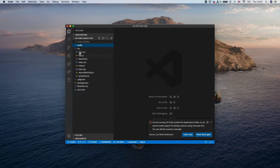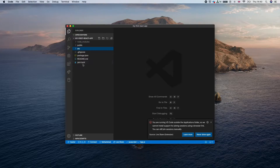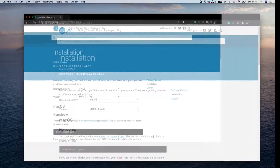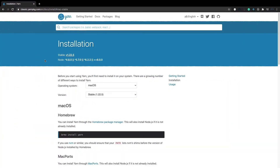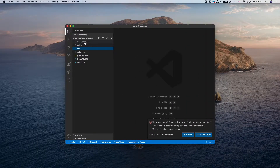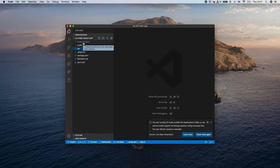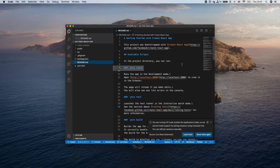Let's start at the bottom with yarn.lock. When creating a React app, it installs some packages, and to manage these packages it uses the Yarn tool. Yarn helps you install node modules, similar to npm. npm comes automatically with Node.js — you can use 'npm install' to install node modules. The node_modules directory (shown in a different color) contains packages required by the React app.